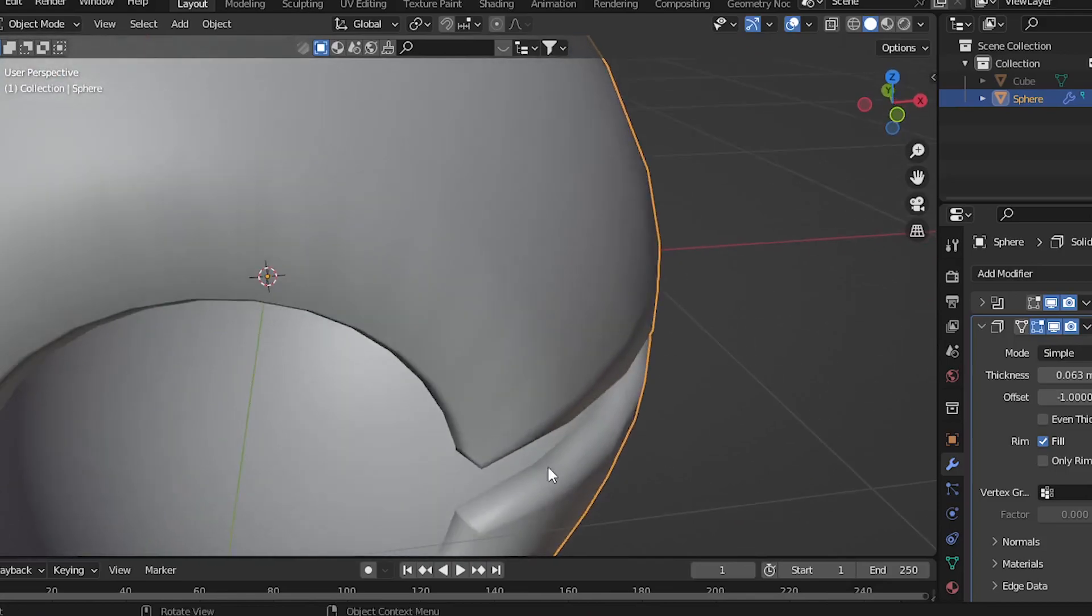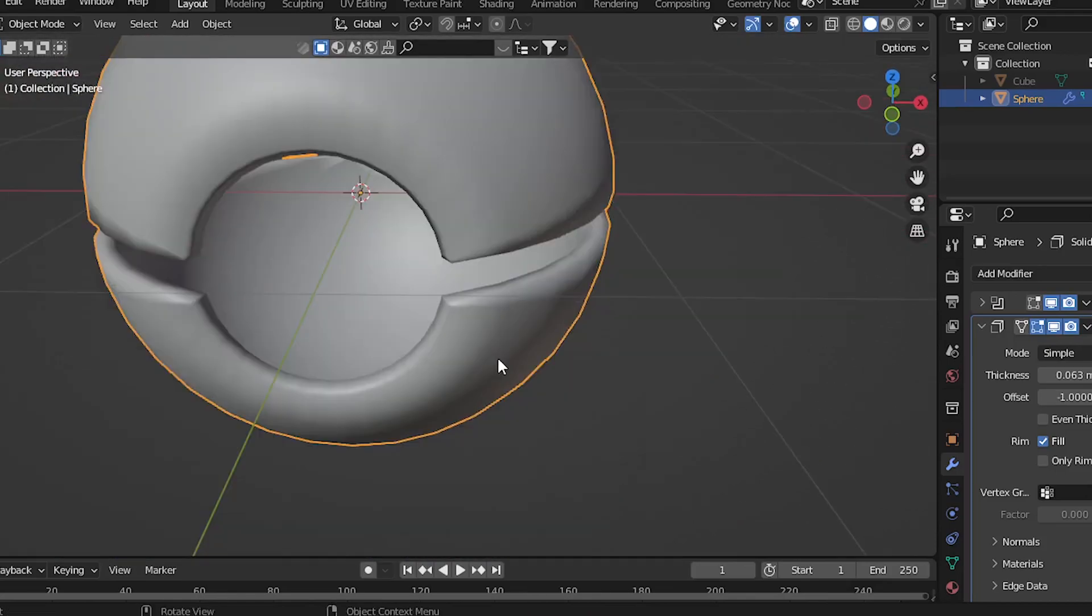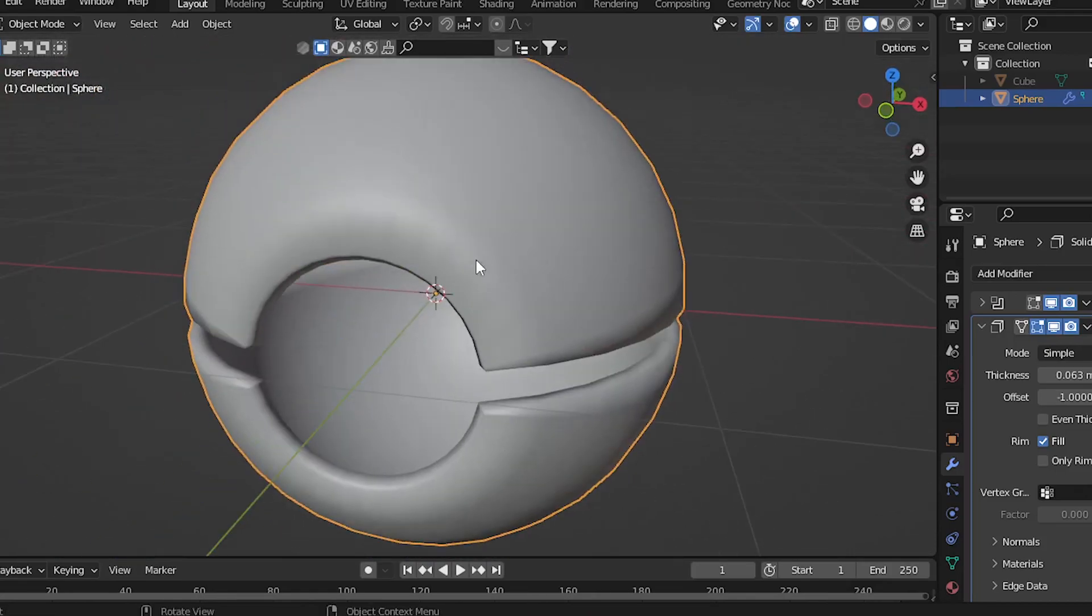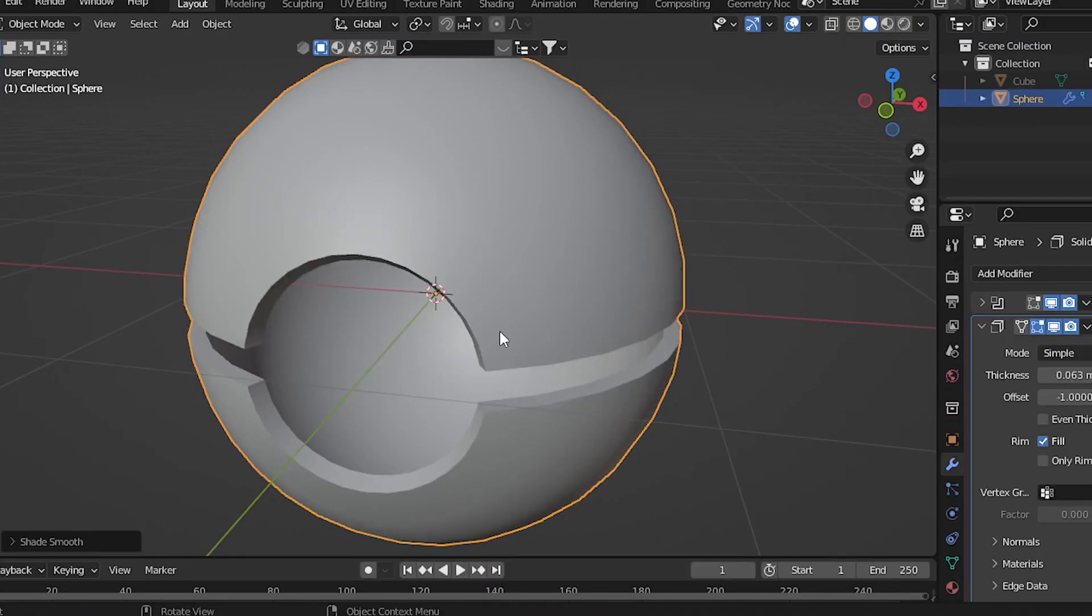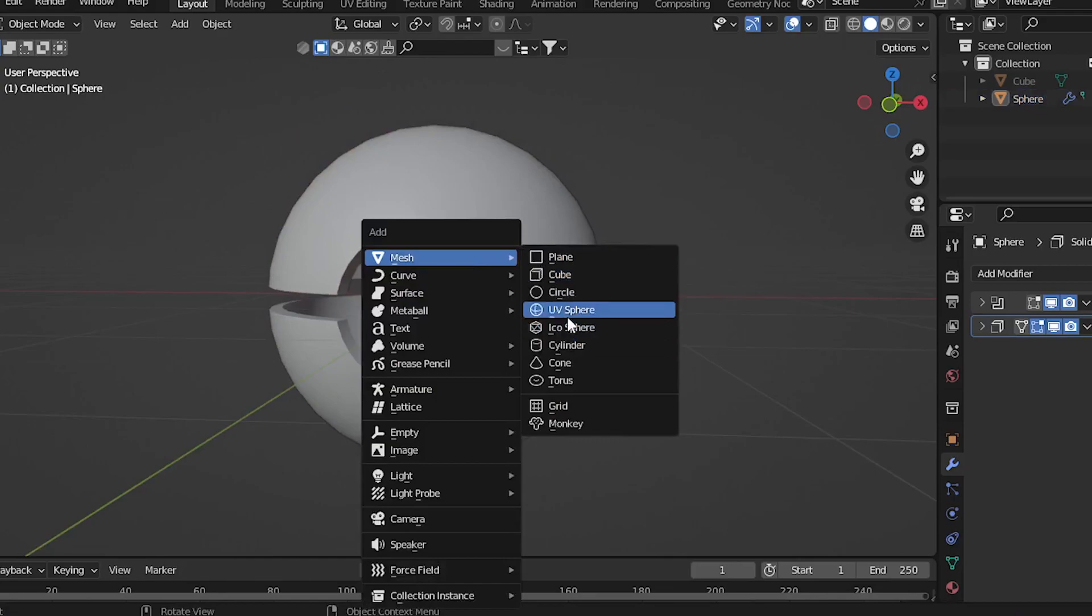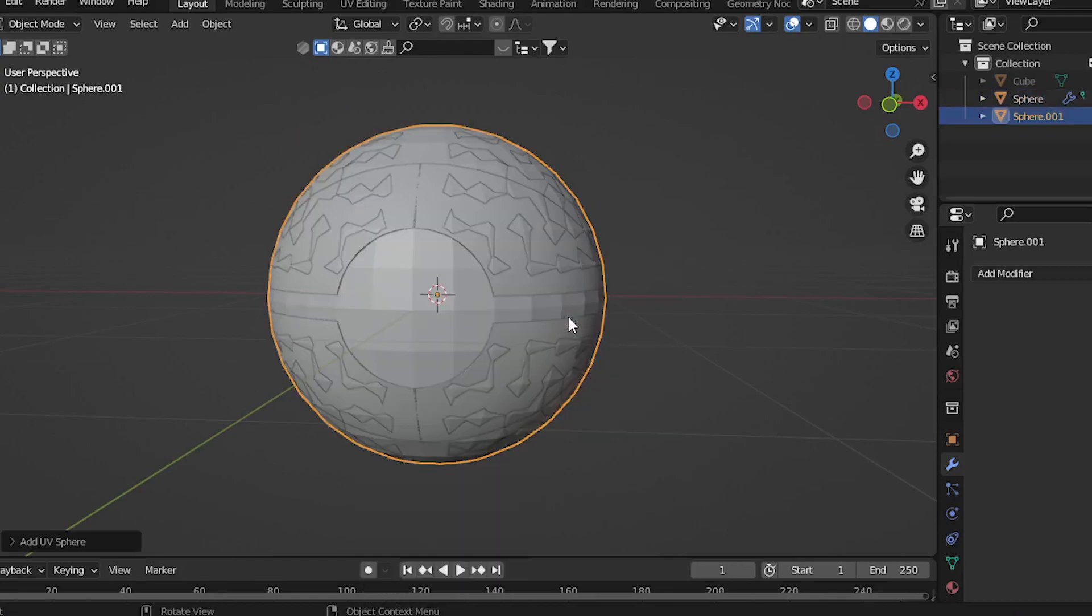But as you can see the edges look kinda weird and to fix that, right-click and choose Shade Auto Smooth. Now create another sphere for the inside part.